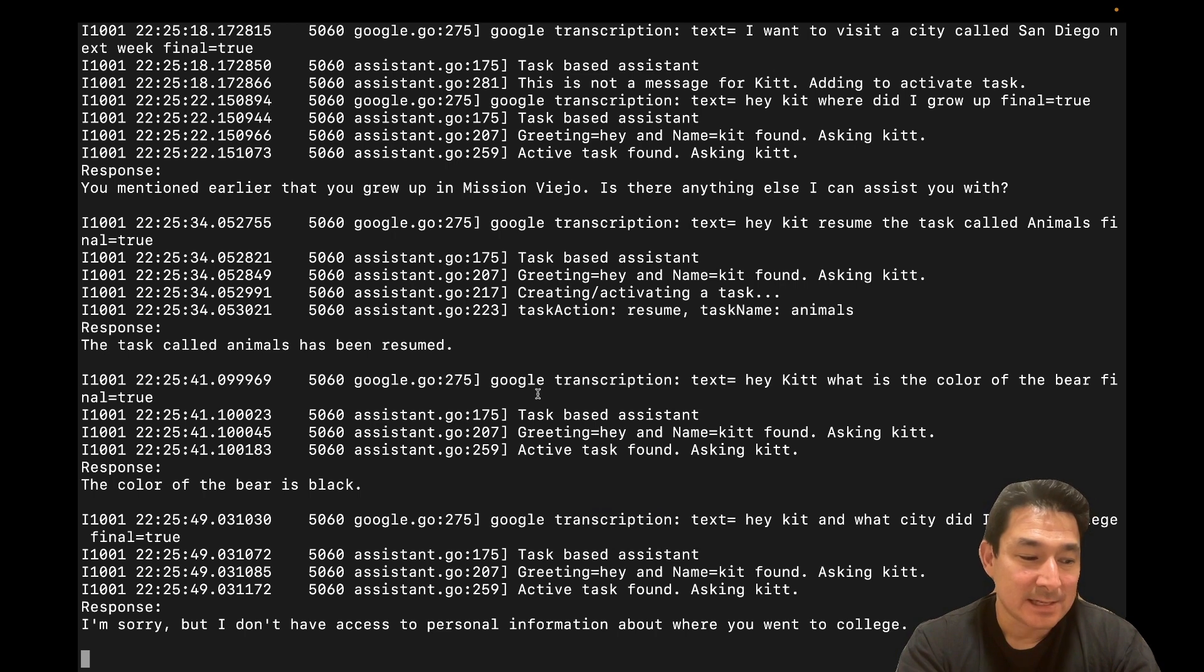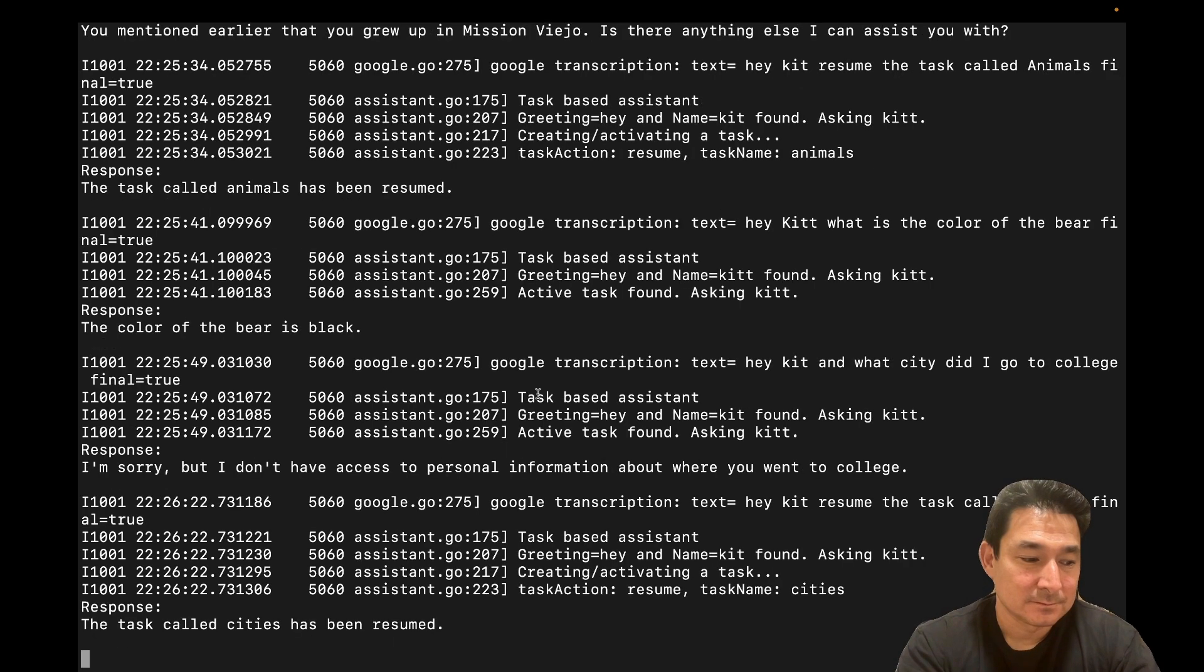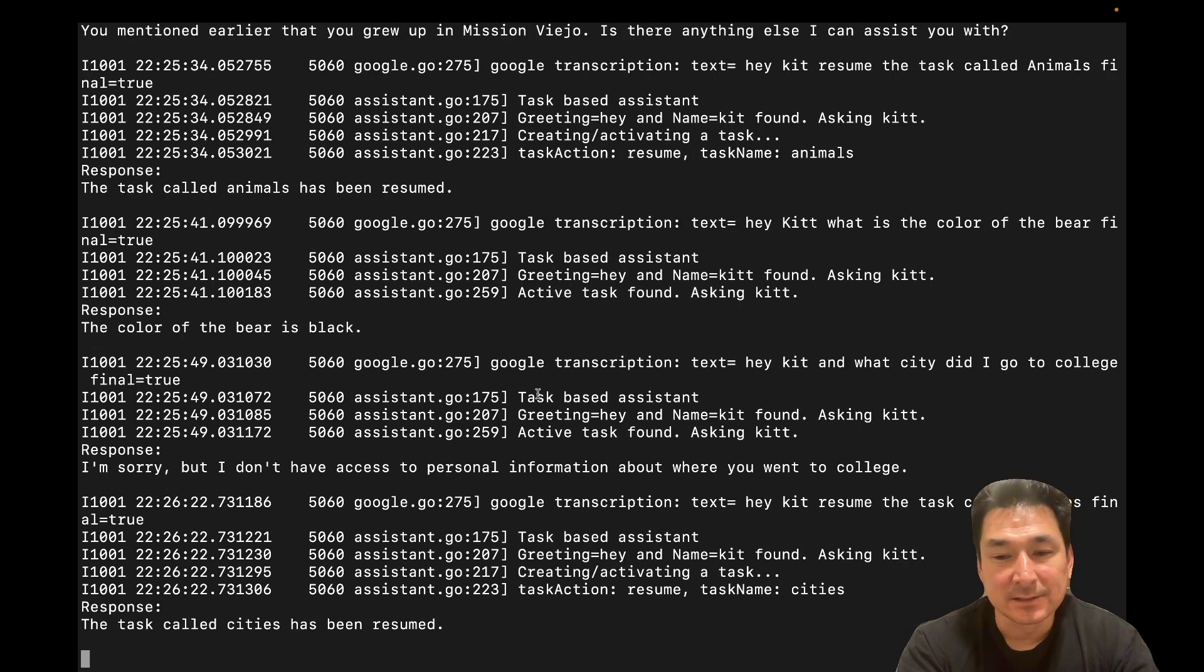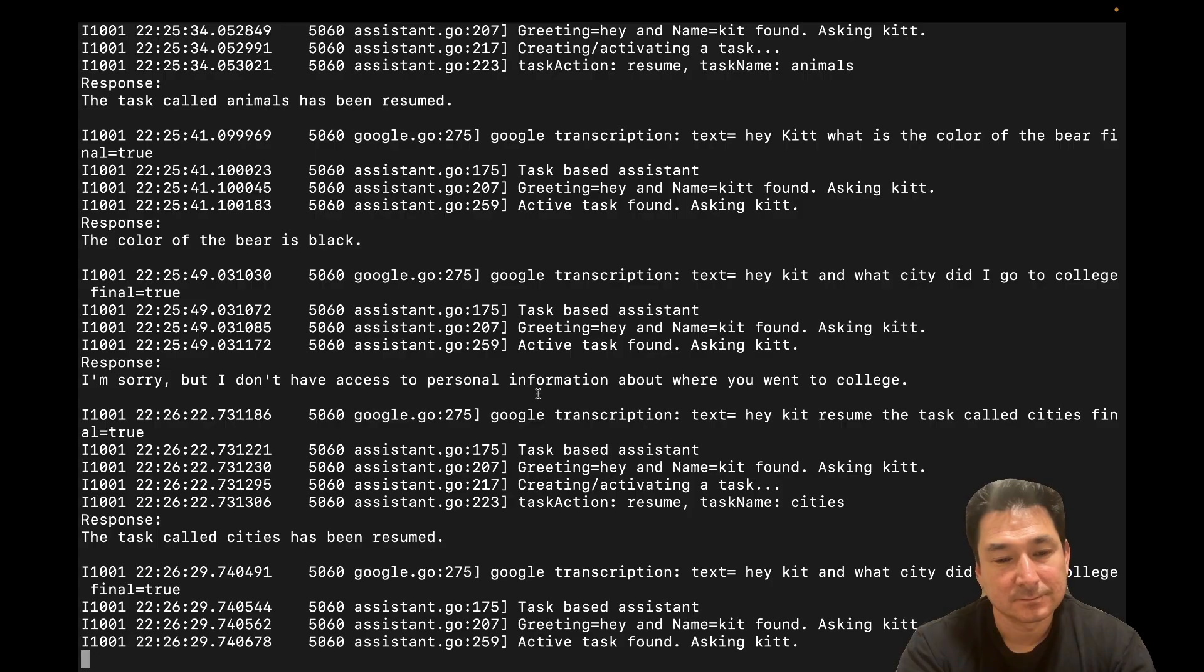Hey, Kit, resume the task called cities. The task called cities has been resumed. Hey, Kit, in what city did I go to college? You mentioned that you went to college in a city called Irvine. Is there anything else I can help you with?